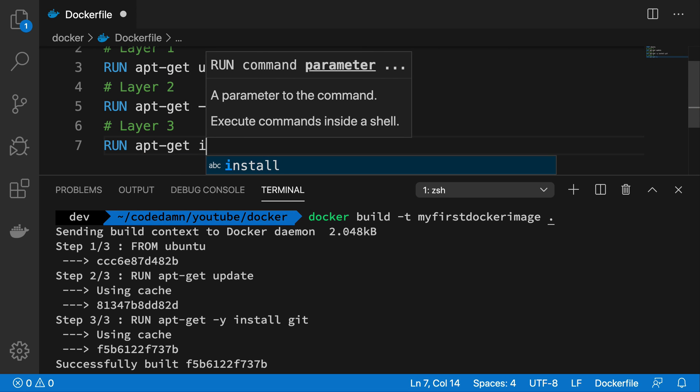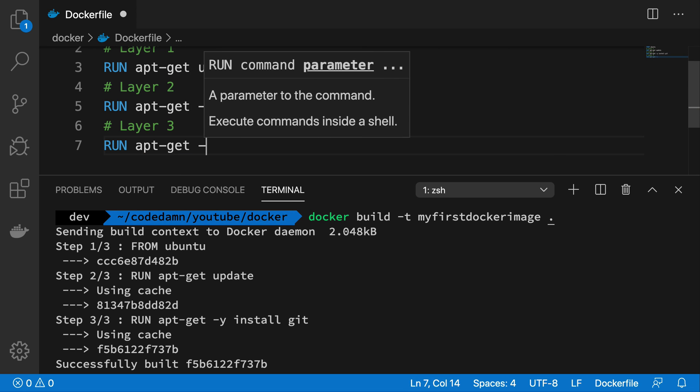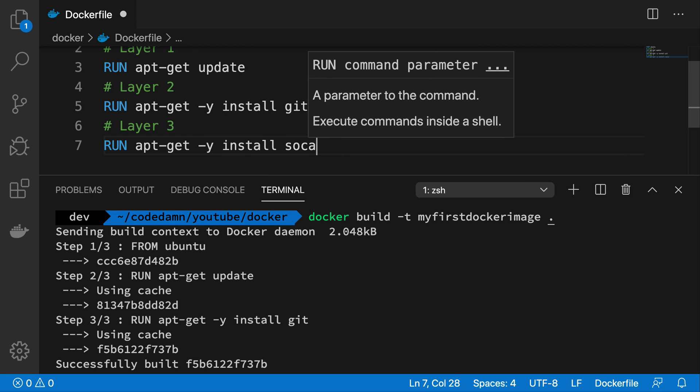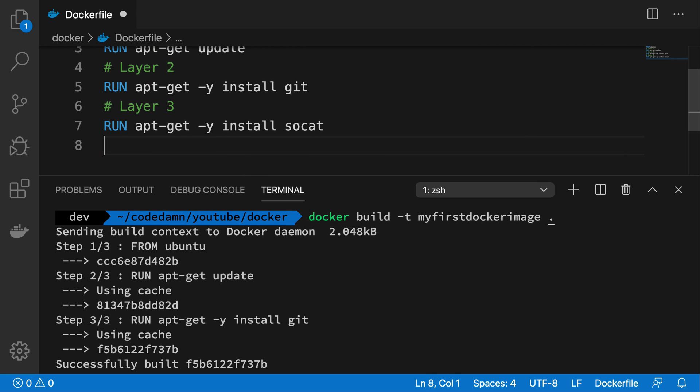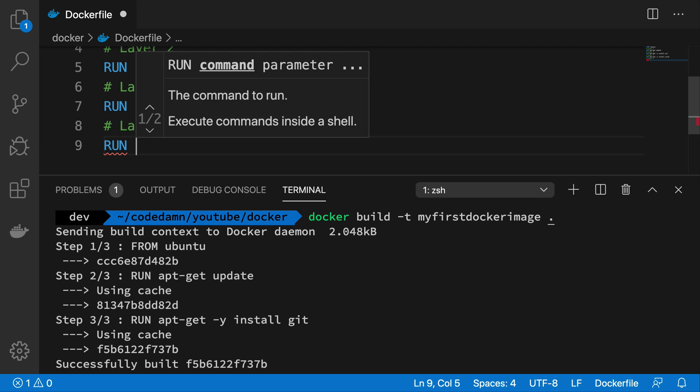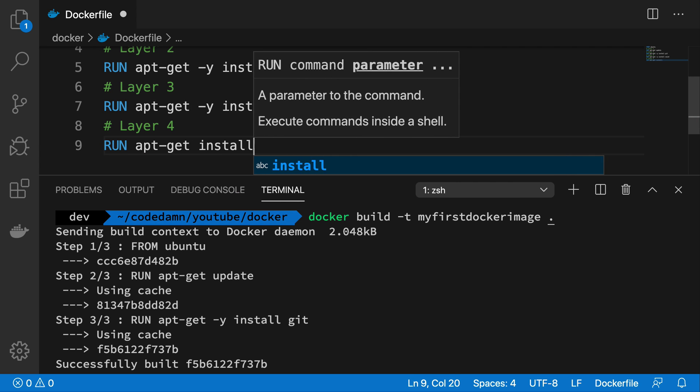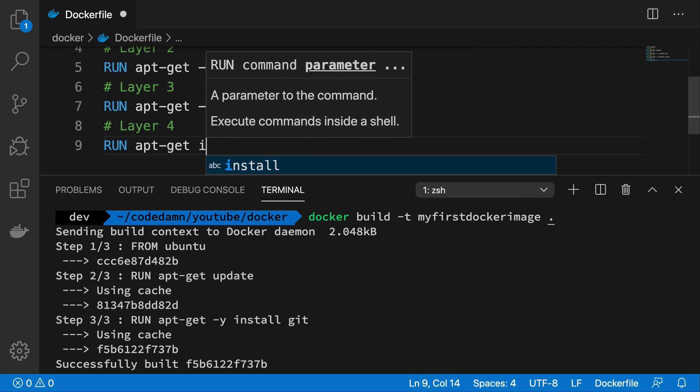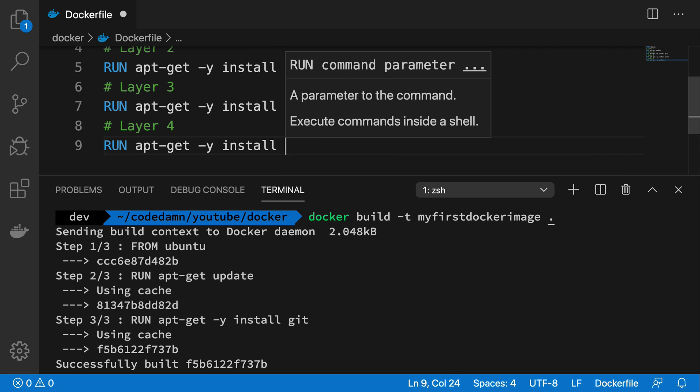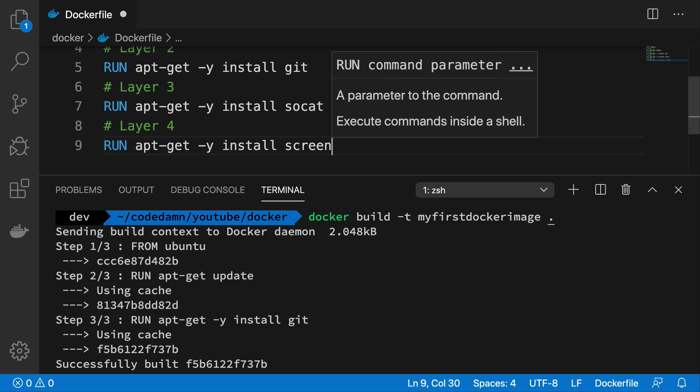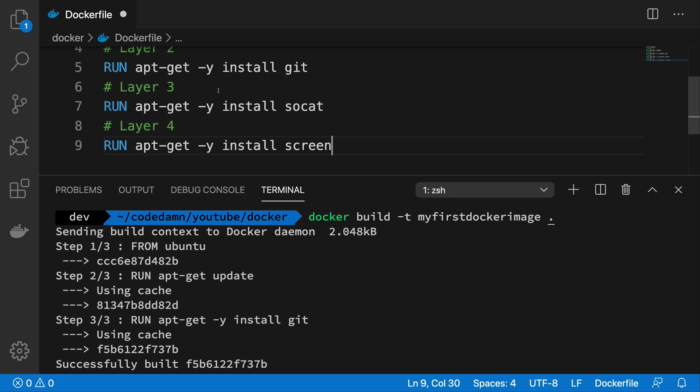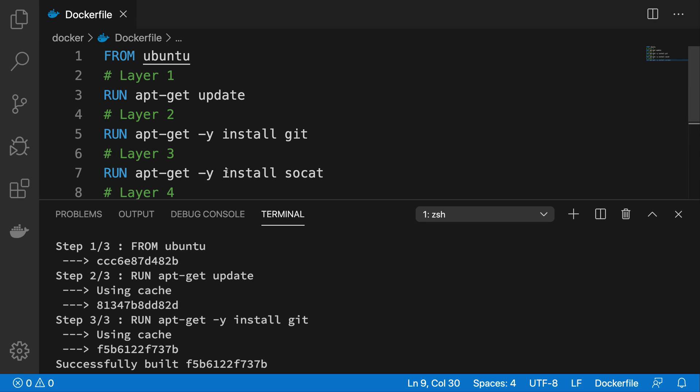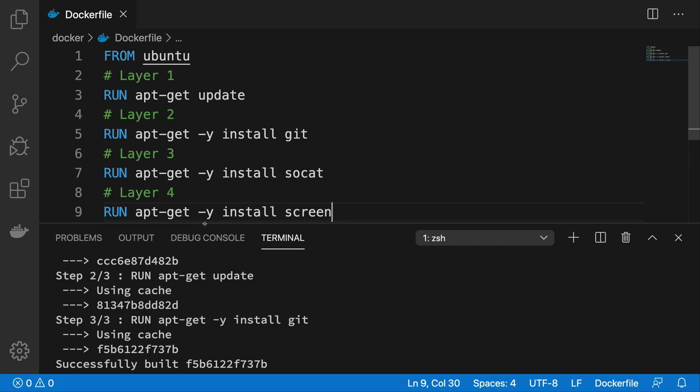Let's say I have a bunch of more run commands. RUN apt-get install, maybe this. I can have RUN apt-get install screen maybe, why not, right?